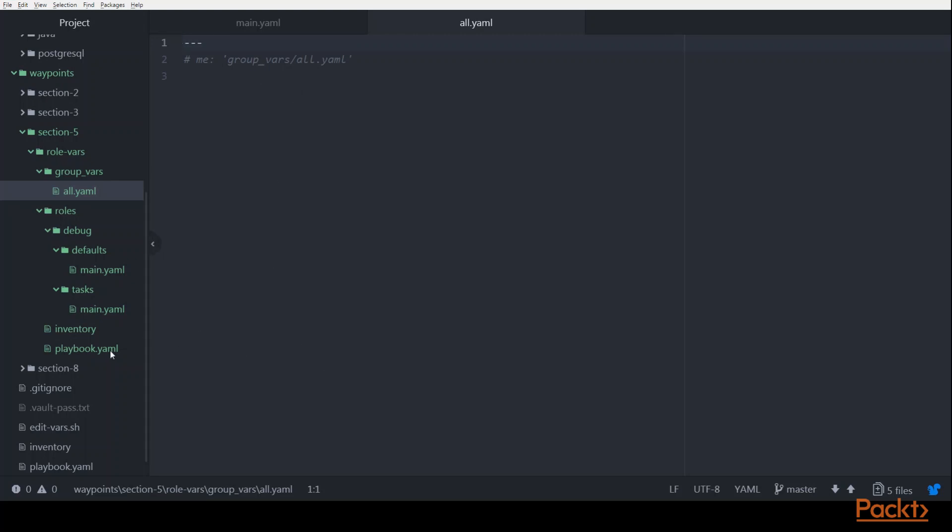And then finally, you won't see it there yet, but we will be able to override the value of this variable from the playbook. So for right now, the playbook just has the name of the role in it, but potentially we'll be able to override from there.